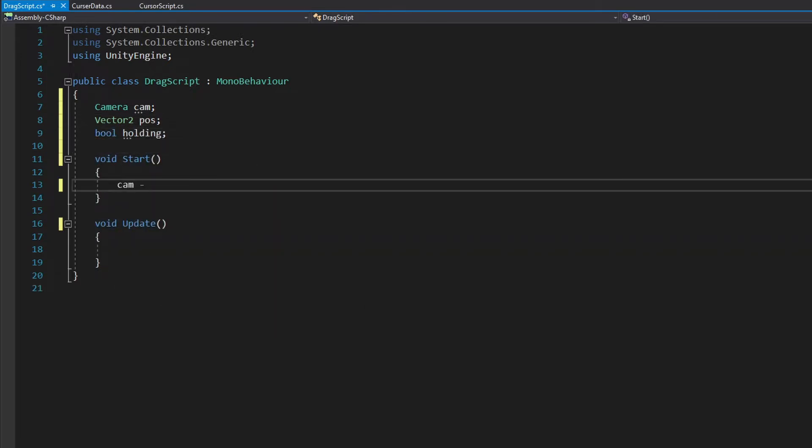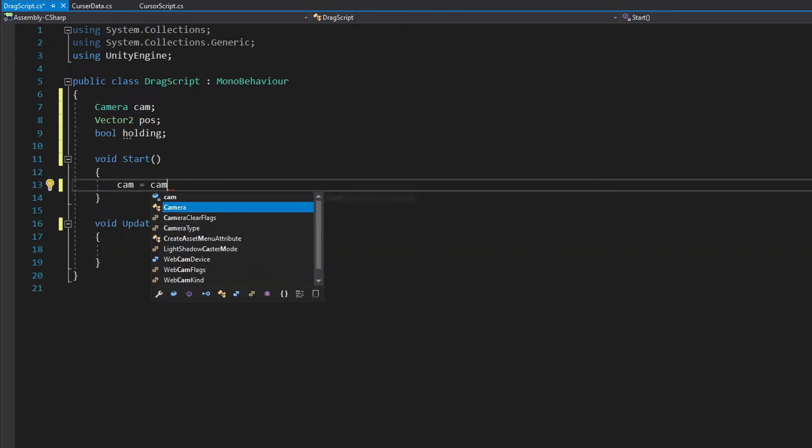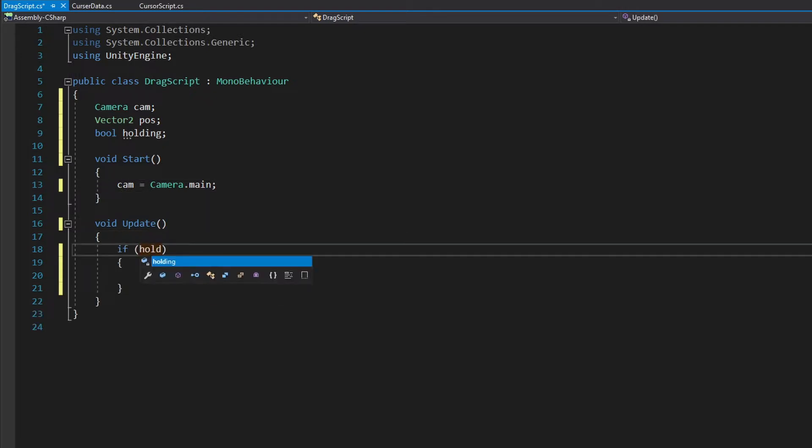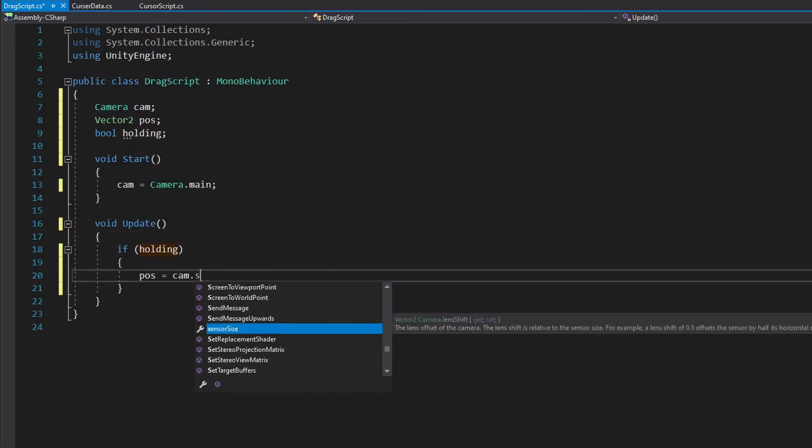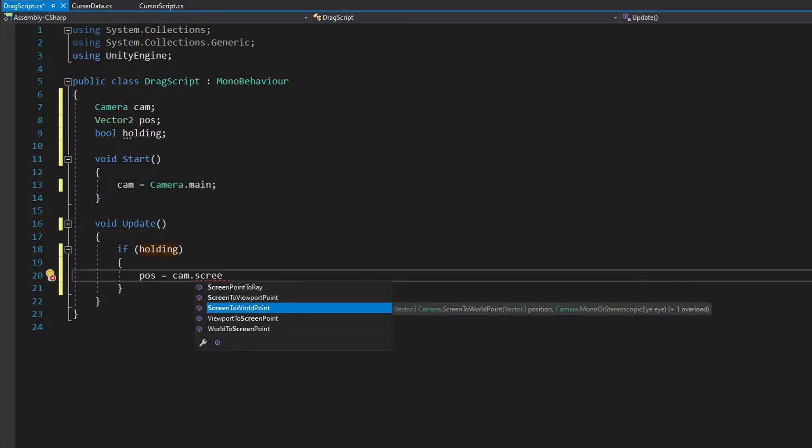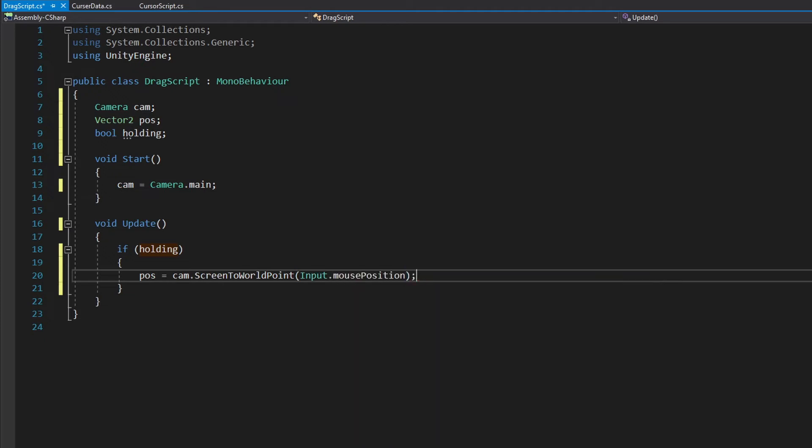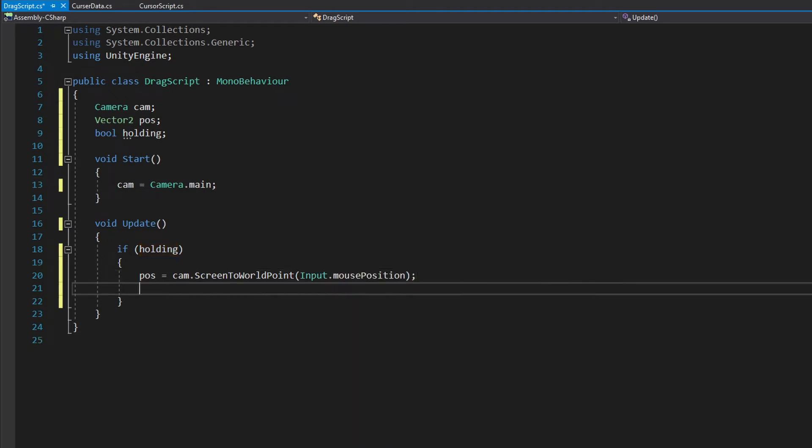On start, set our camera to the main camera. On update, check if we are holding the object, and if so, we'll use camera.screenToWorldPoint to convert the mouse position to x and y positions on the screen.